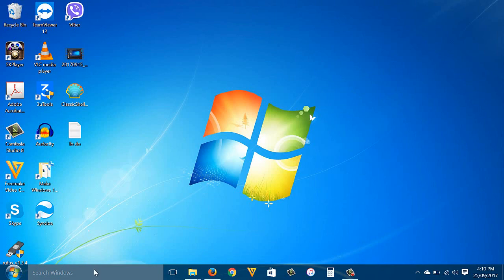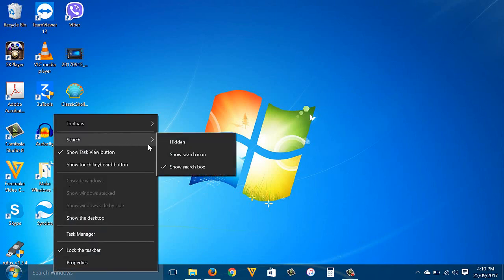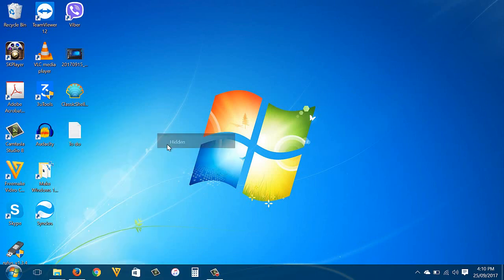Remove search Windows box: the last thing we need to do is remove the search Windows box. To remove it, right-click it, go to Search, then select Hidden.